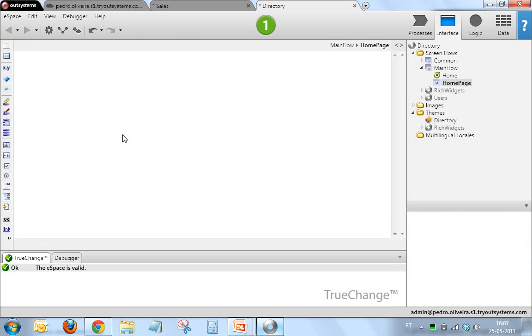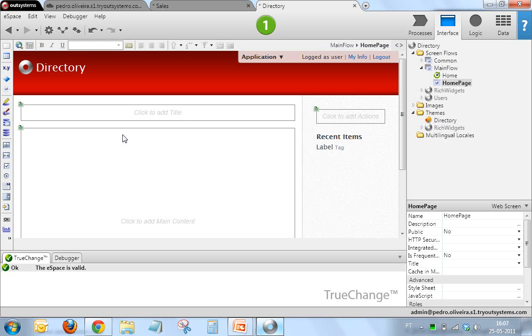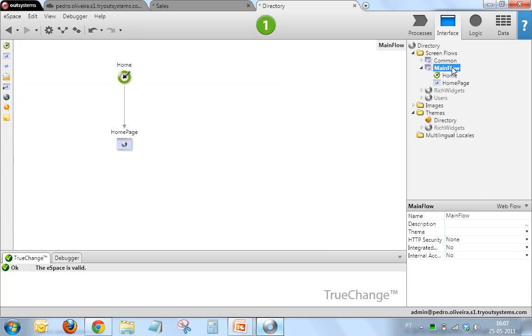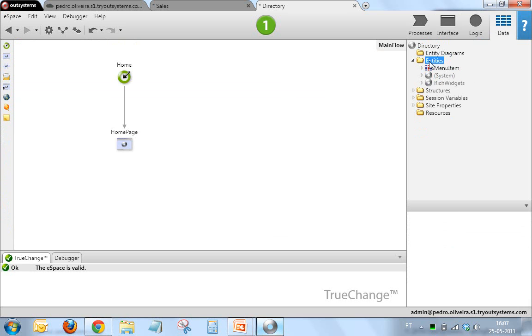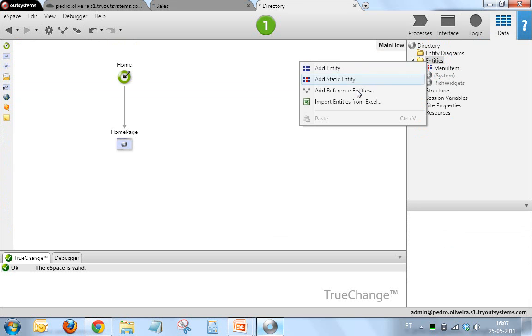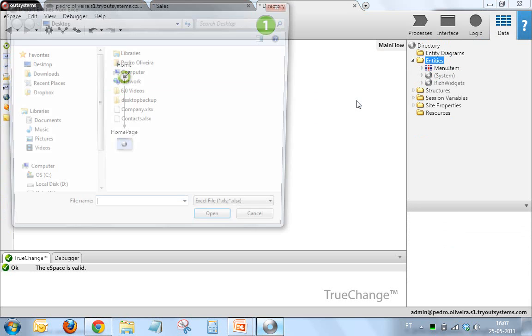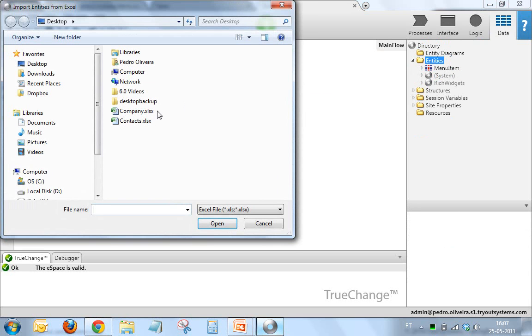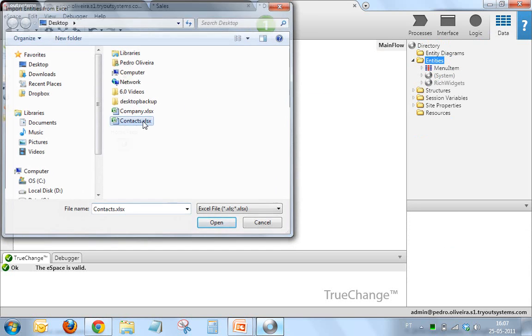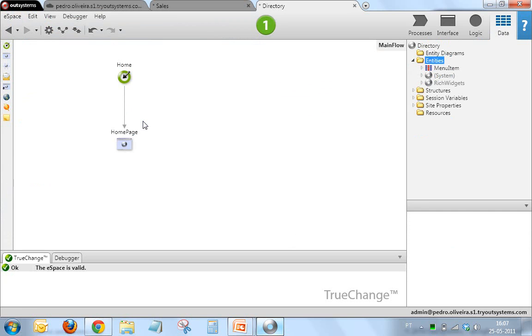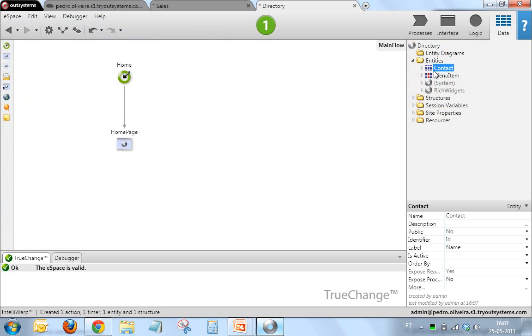You'll see that the default page already looks like the red theme. And I'm just going to use IntelliWarp. Let me go to data and say I want to import entities from an existing Excel. It can be the Context Excel. It automatically creates for me the database table. It imports the data for me just as before.